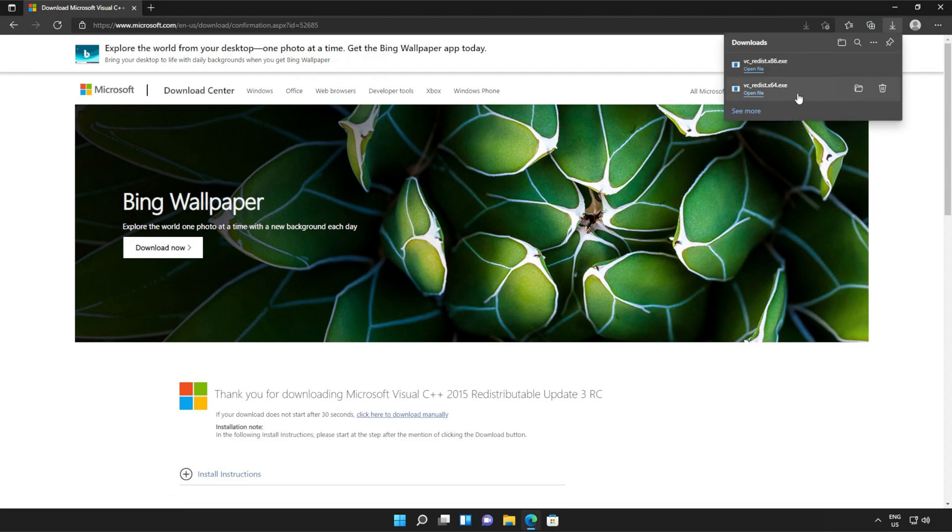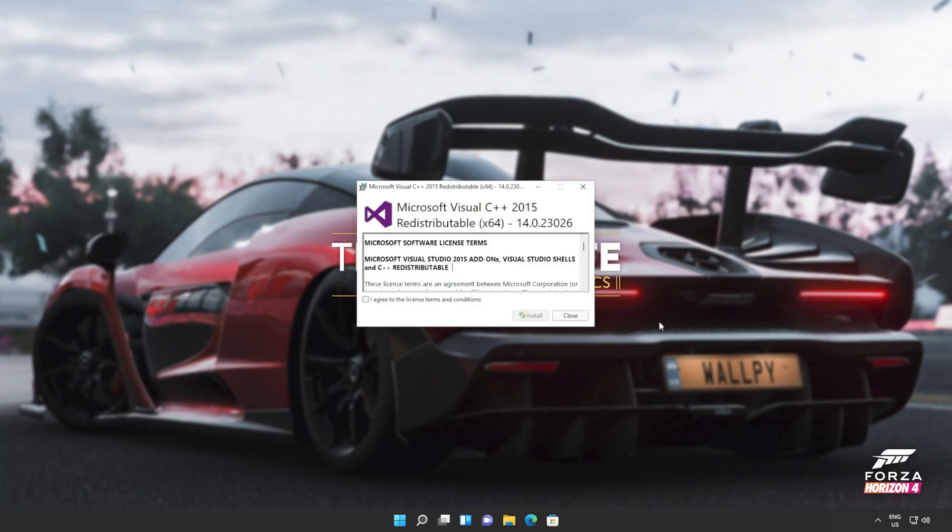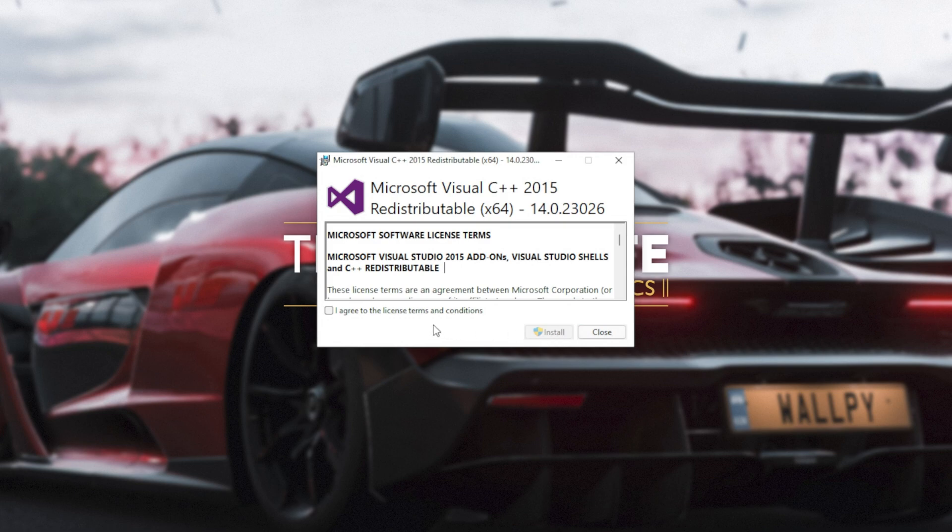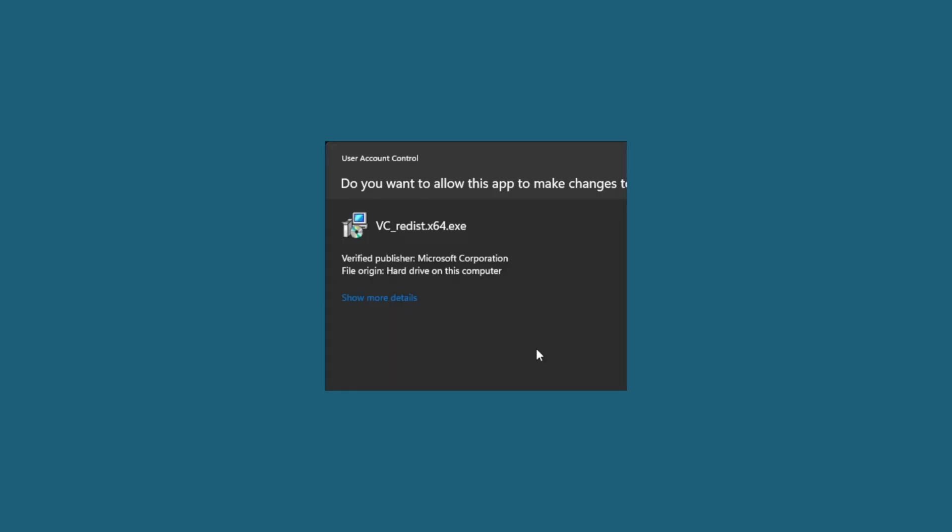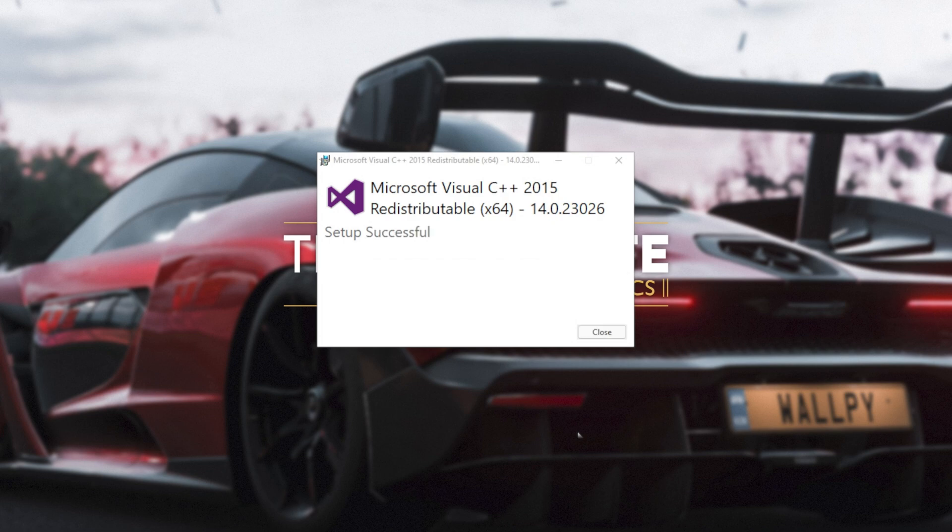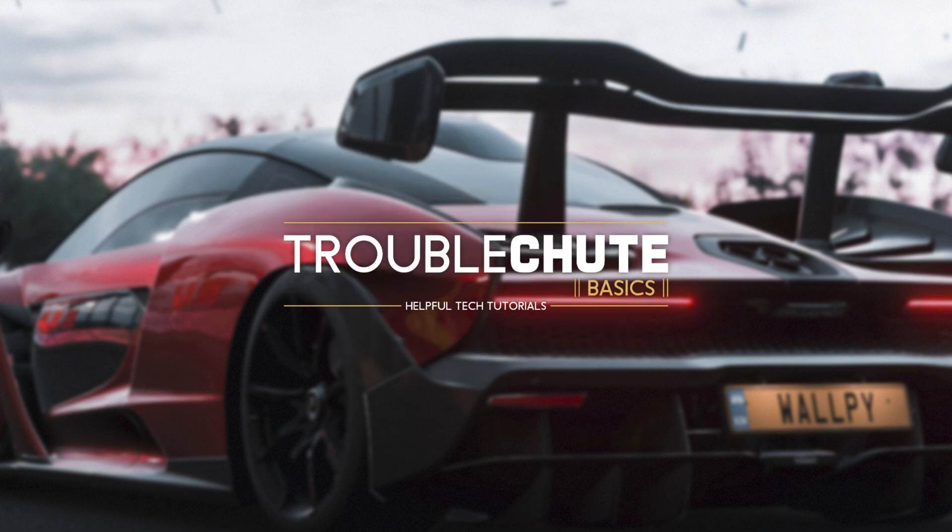Then you can open one of these. It doesn't matter which one first, just open one of them. When it opens up, you'll see a window like this. Click agree and then install. Then click yes when prompted for admin. Wait for the installation to complete and then click close.